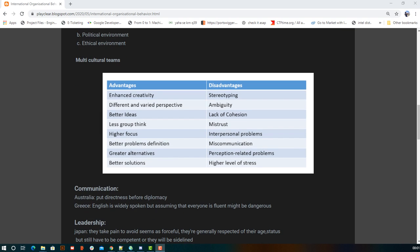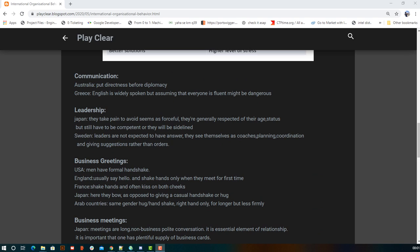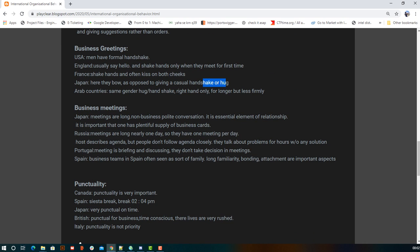We also look at communication, leadership, business greetings, business meetings, and punctuality across cultures. For business greetings: in the USA, men use a formal handshake; in England, close acquaintances say hello while new meetings involve a handshake; in Japan, people bow due to cleanliness concerns; and in India, people use namaste. Business greetings vary significantly across countries.